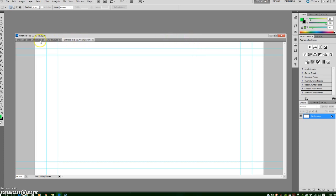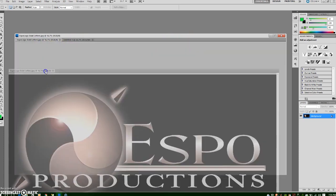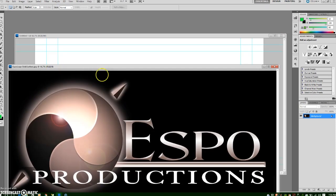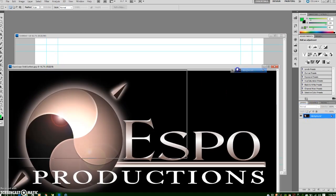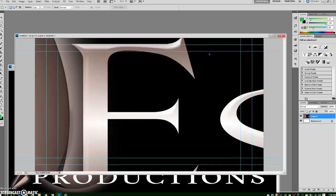Now I'm going to take my logo and drag it into my freshly created document and I will hold the Shift button down as I do so and that will put it dead center of my new document.